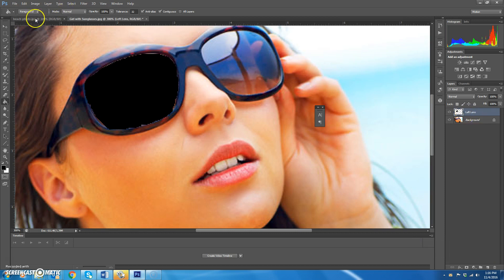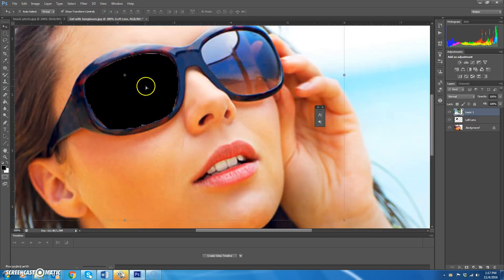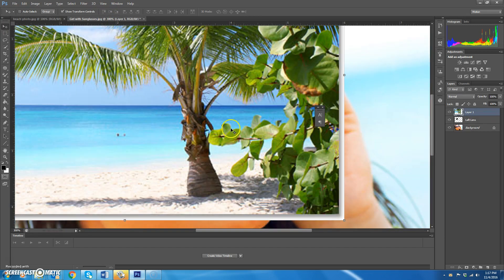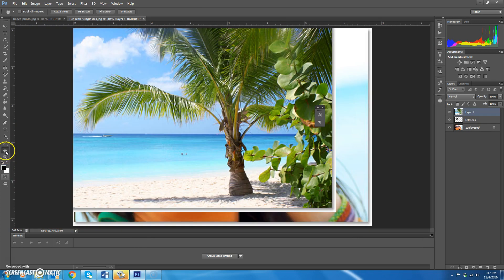Now go over to the beach photo, choose the move tool, and click and drag it over. Double-click the hand so everything fits on one screen. Rename this new layer by double-clicking on it and naming it 'left reflection'.